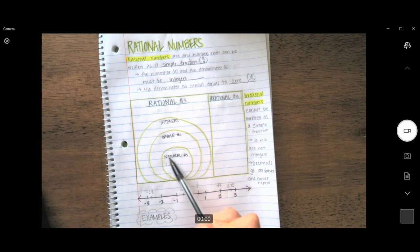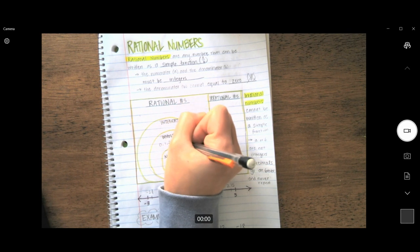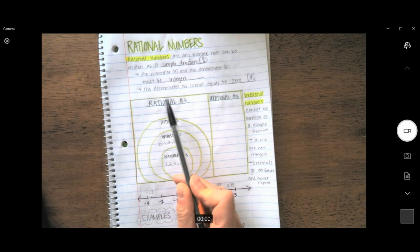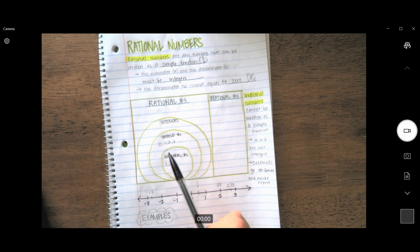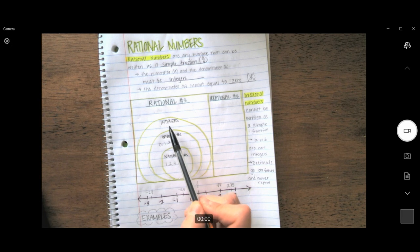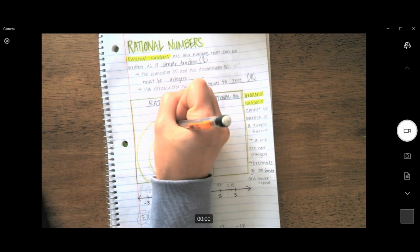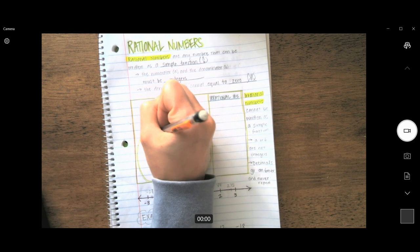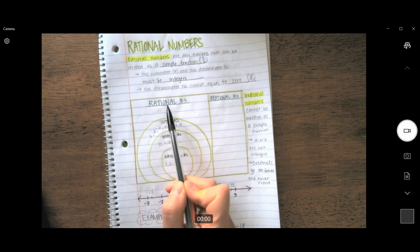Whole numbers not only include all natural numbers, but they also include zero, and it goes on and on forever. All whole numbers are also considered rational numbers, so if you ever see a whole number, you can rest assured it is indeed a rational number. Rational numbers also include all integers — integers include zero, all positive whole numbers, and all negative whole numbers. It goes on in both directions, and all integers are rational numbers.